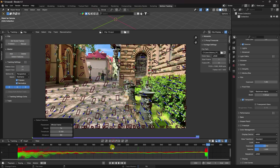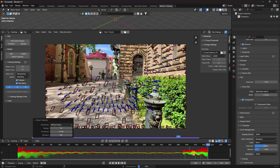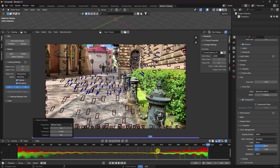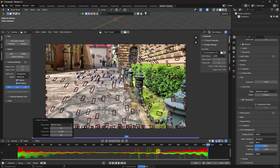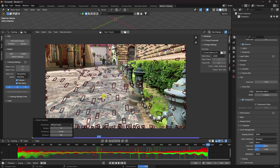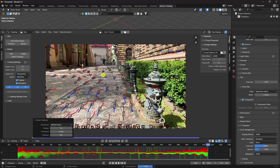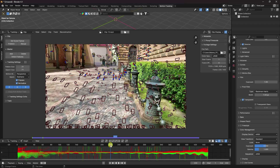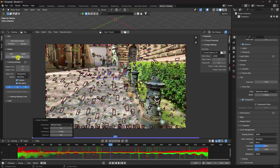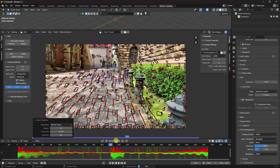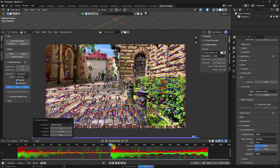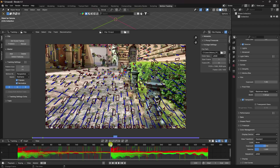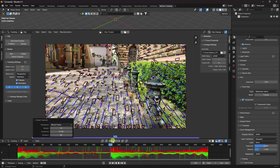Run tracking backward — click Backward to track. The motion tracking keys are created. Some keys in the middle are not visible correctly, so go to around frame 220, run Detect Feature again, and click Backward. Then go to frame 120, detect features, and track backward again.